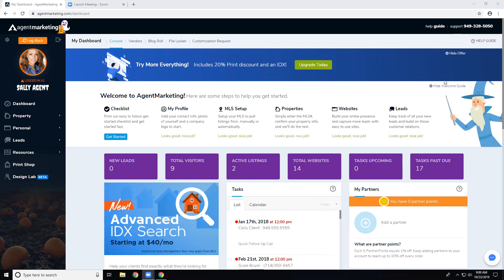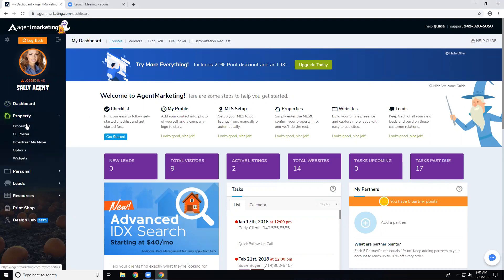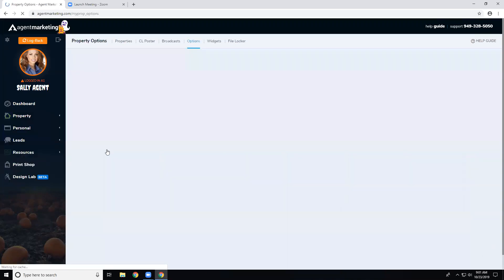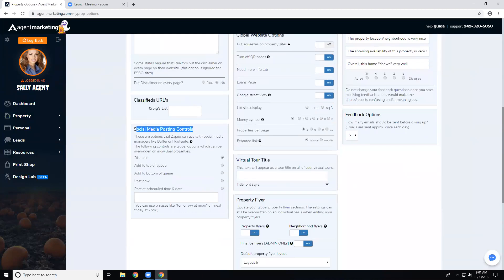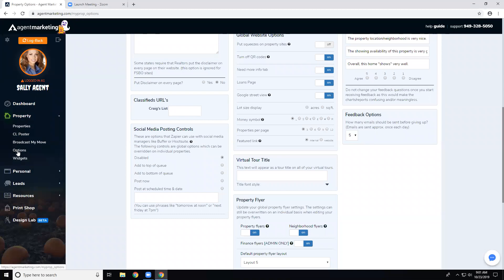We now have auto post to social media for your properties. You can set it up to automatically post your properties to different social media sites. You do need something like Buffer or Hootsuite as part of a connector, and it works through our Zapier connection. To set that up, go to Property, then Options, and you'll see the social media posting controls with different options for posting.